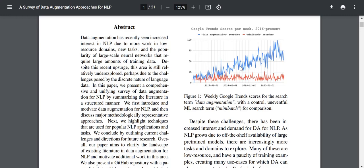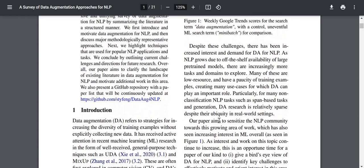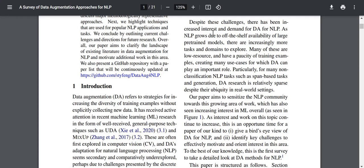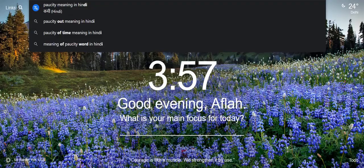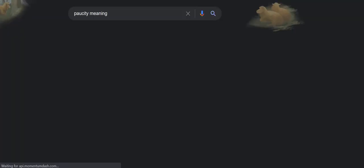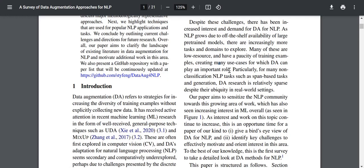The search trend for data augmentation is just going up in terms of the number of people searching it per week. Despite these challenges, there has been increased interest in DA for NLP. As NLP grows due to the availability of large pre-trained models, there are increasingly more tasks and domains to explore. Many of these are low-resource and have a paucity of training examples, creating many use cases where DA can play an important role.